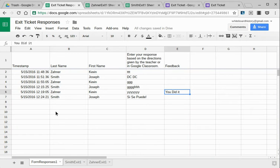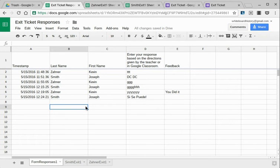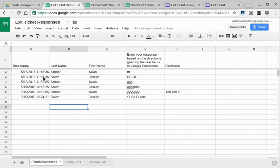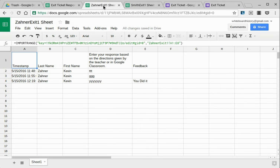It's a mother sheet to pull from and filter down to a student sheet, which would be over here, for example, like this one. It says Zahner exit one sheet. In other words, all the responses go to the teacher, to this sheet, and then I've made another sheet that pulls from that sheet so that students only have access to their work.